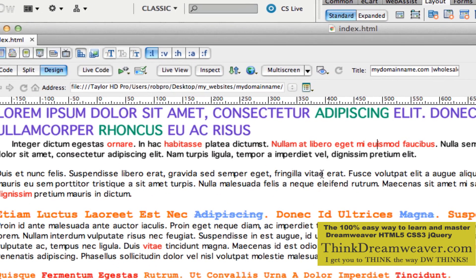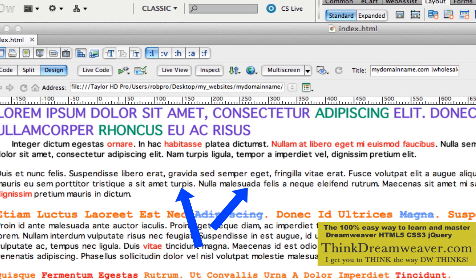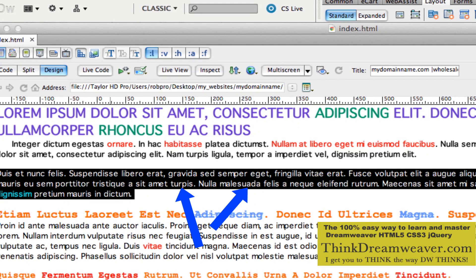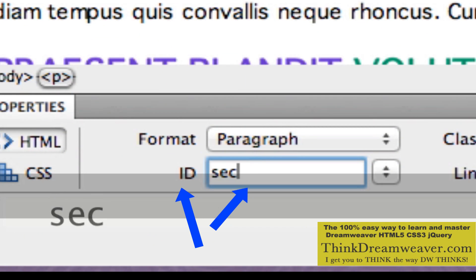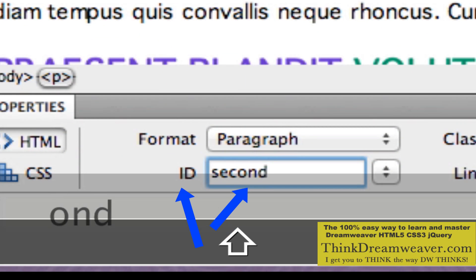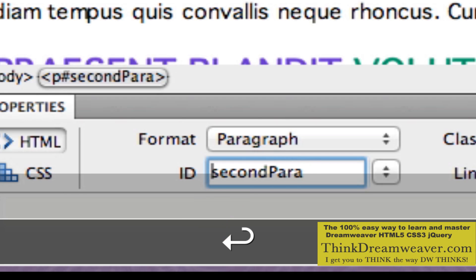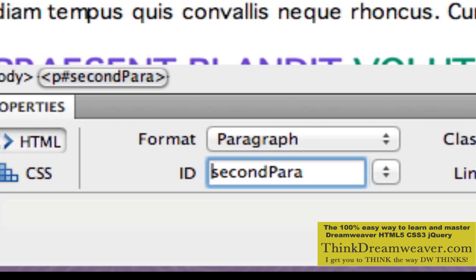So what else can we do? Let's select this paragraph and put it inside a box — let's make the type white because we're going to put it inside a box. So let's generically call this second paragraph. I'm going to type S-E-C-O-N-D camel case P-A-R-A — 'secondPara'. Make a change, save a change. Let's create a rule for the second paragraph.